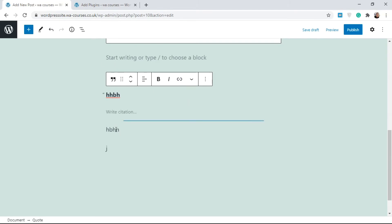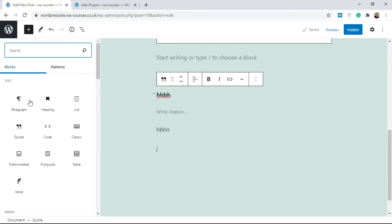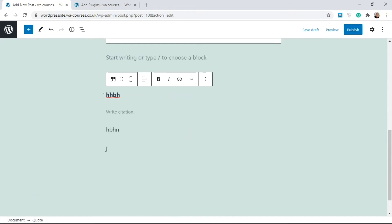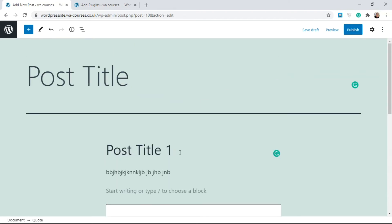Don't forget, if you want to get extra blocks just click on the plus sign and search or scroll down — there are a lot of options. Once you're done with your post and satisfied, you have three options: Save Draft, Preview, and Publish. If you save as a draft, it saves the post to the back end of your WordPress site but no one will be able to see it. It means you're the only one who can see it while you're still editing. If your post isn't ready for publishing, just click Save Draft and come back later.